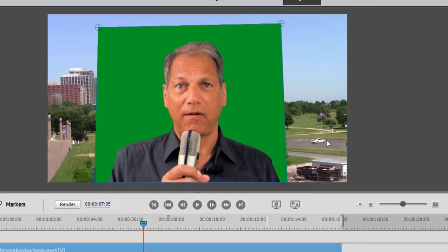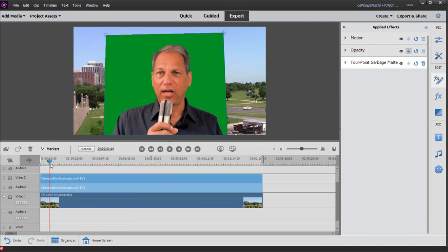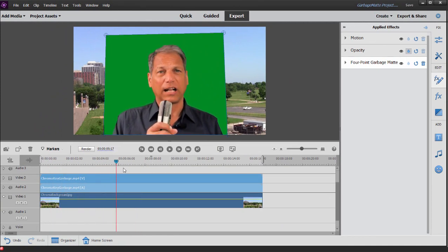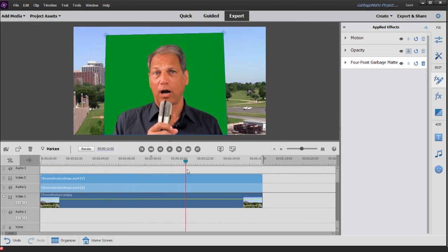We can see the real background we want to use behind our actor. Now, of course, I want to scrub through this, drag my playhead through here and make sure the actor never steps outside of the area that I've cut off.